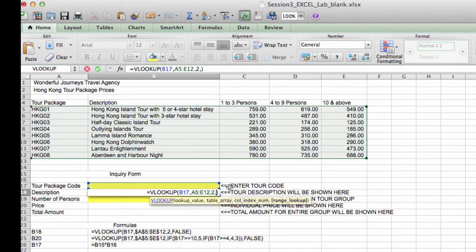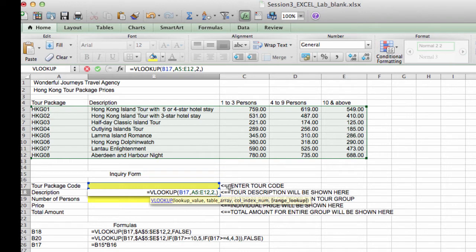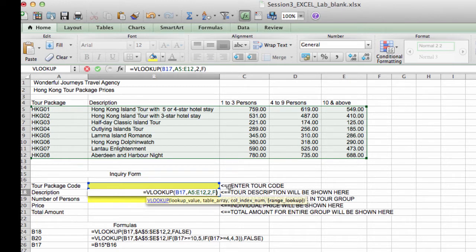And the last argument is going to be false. False means we're looking for an exact match. That means whatever tour code is entered in V17, we want it to match exactly character by character, whatever tour package values there are in column A, or the first column of our lookup table. So I'm going to type false, and I press enter.